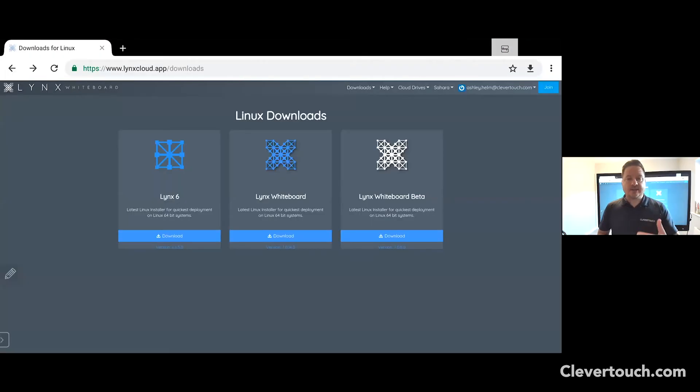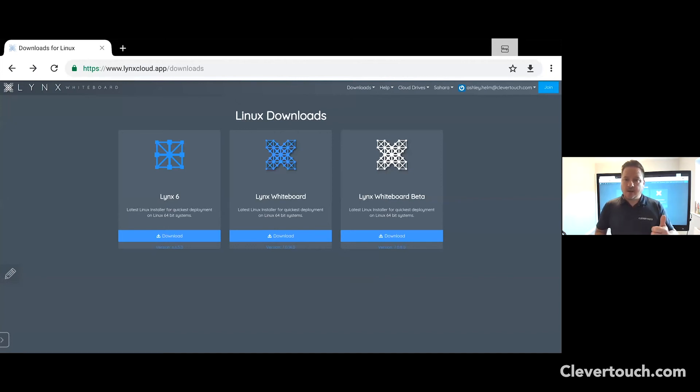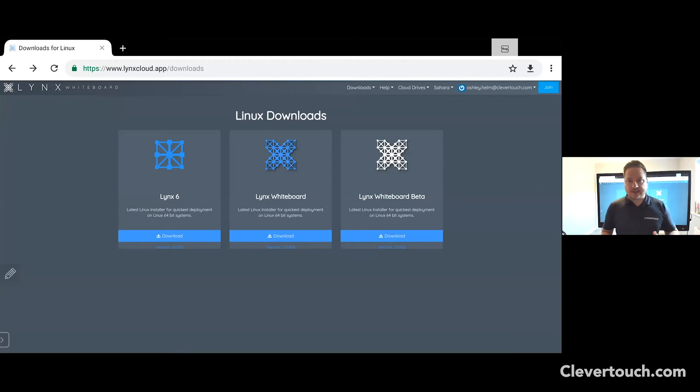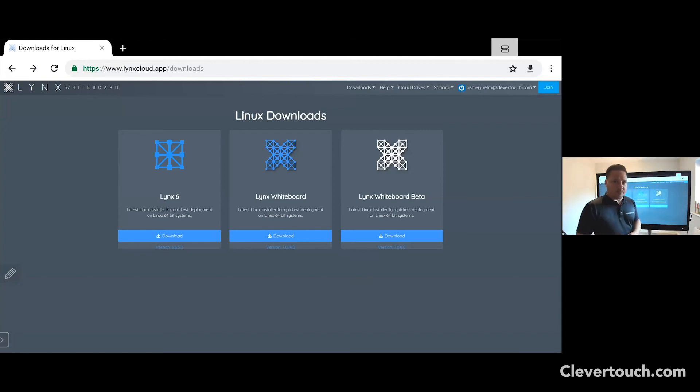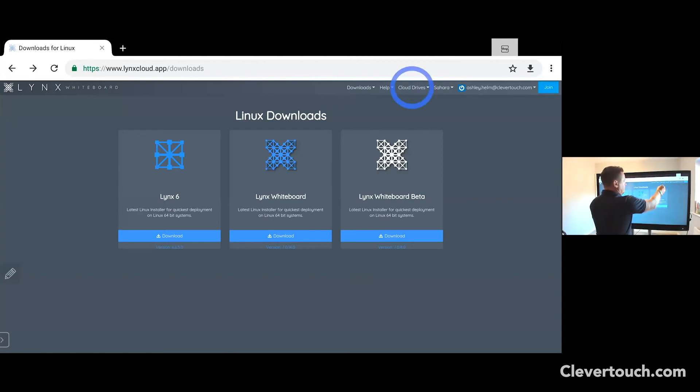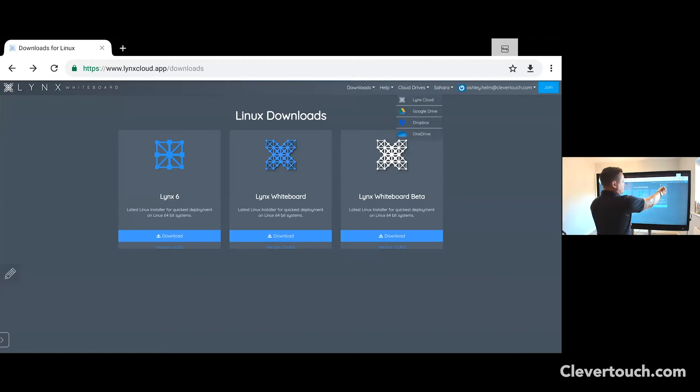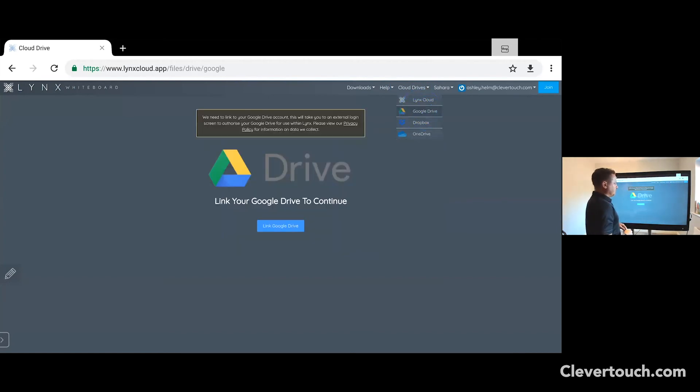In this next section, we will talk you through how to link up your cloud drive. Whether you're linking a Google Drive or OneDrive or your Dropbox, the process is the same. We're going to focus on Google Drive, but as I say, the process will be the same if you're connecting up a Dropbox account or your OneDrive.